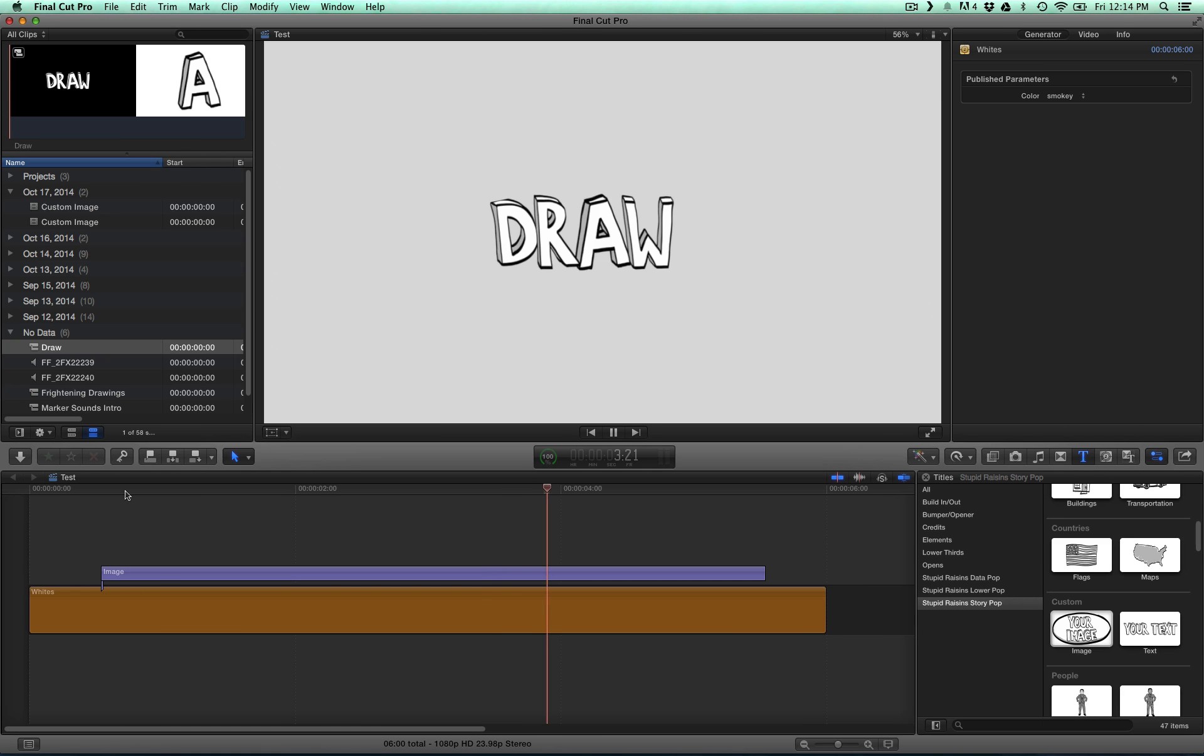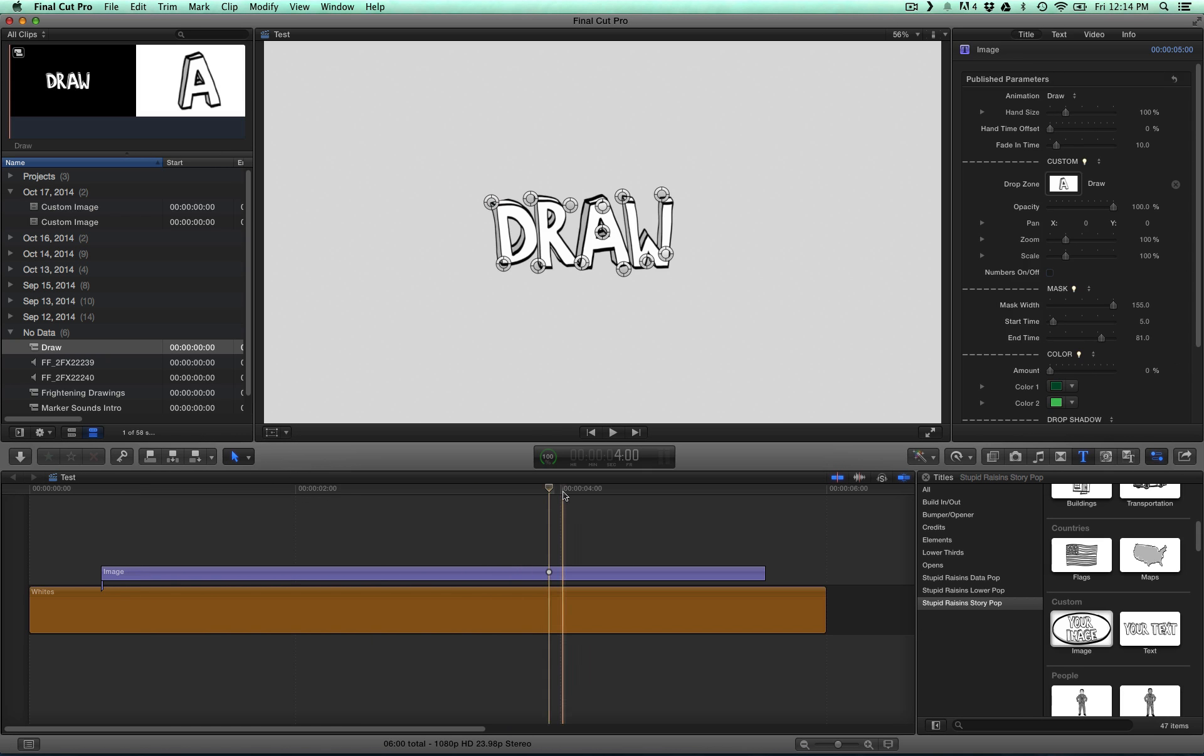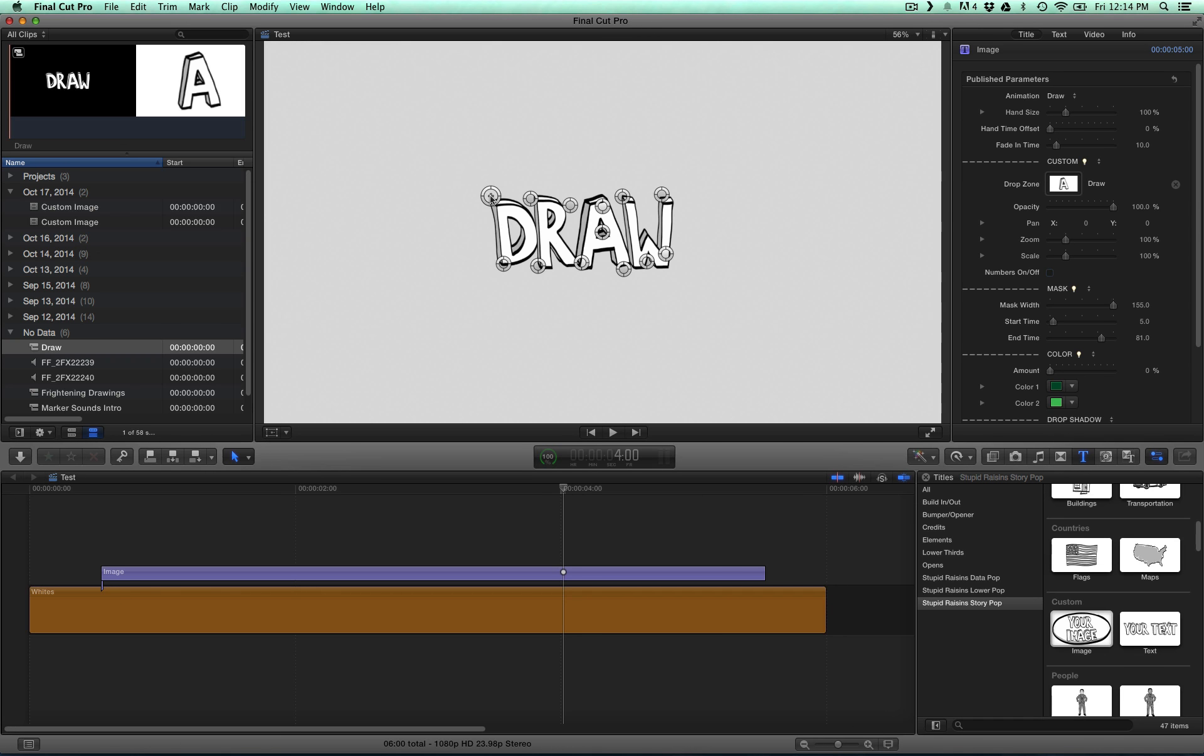Looks pretty good. I think I missed a spot up here. That's what's good about it. You can easily and quickly adjust the mask and the path.